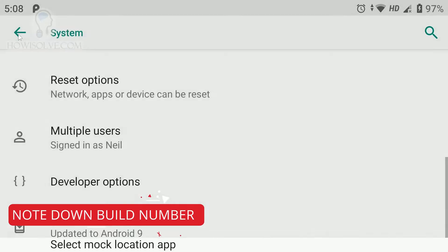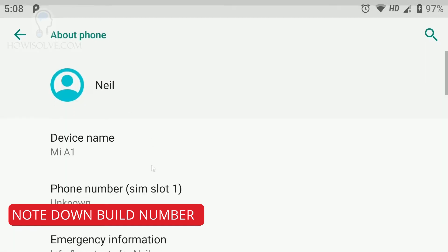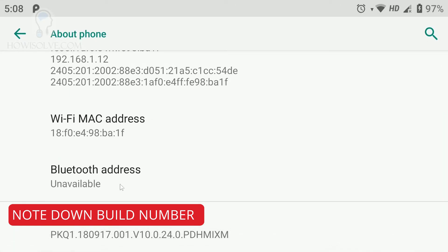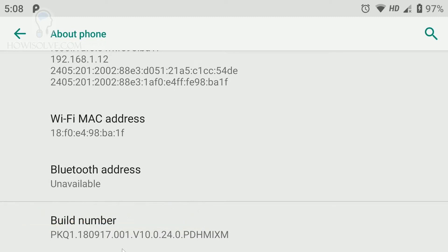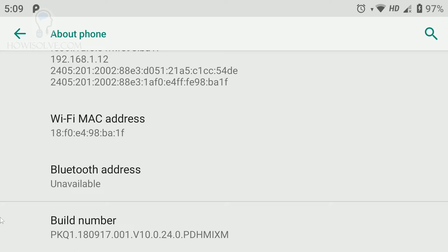After that, go back to About Phone and note down the Build Number. We'll need to download the firmware for your phone, and to get the exact version currently installed we need to match the firmware file with this build number. That way we'll be sure the boot image we require for temporary root is from the same firmware version currently installed on your device.